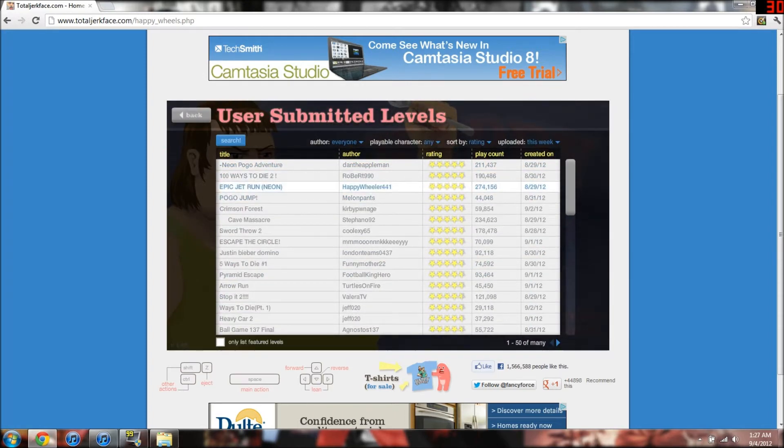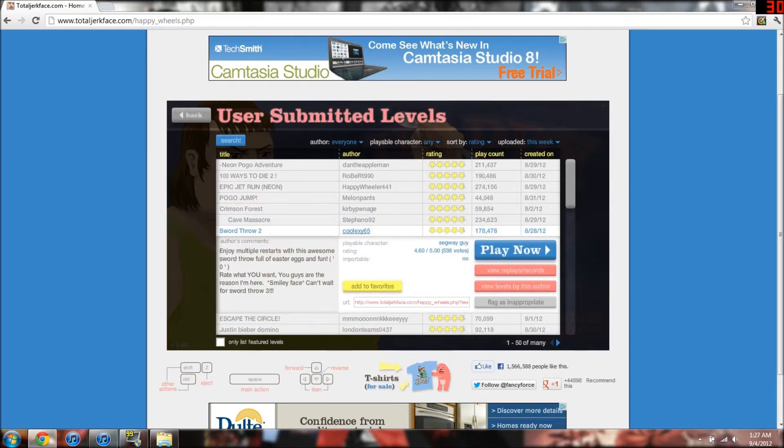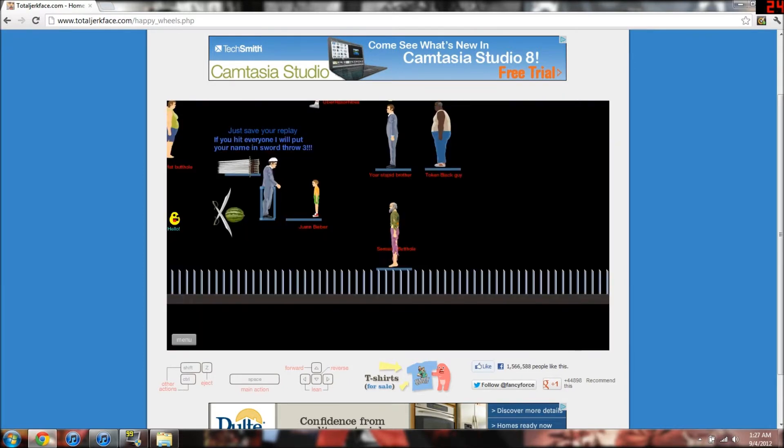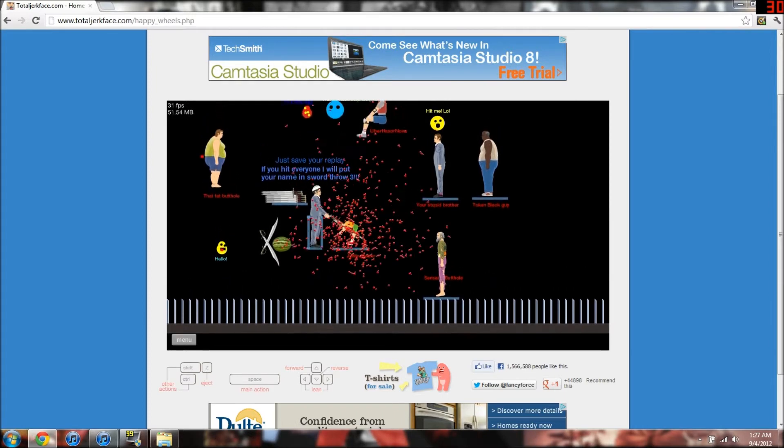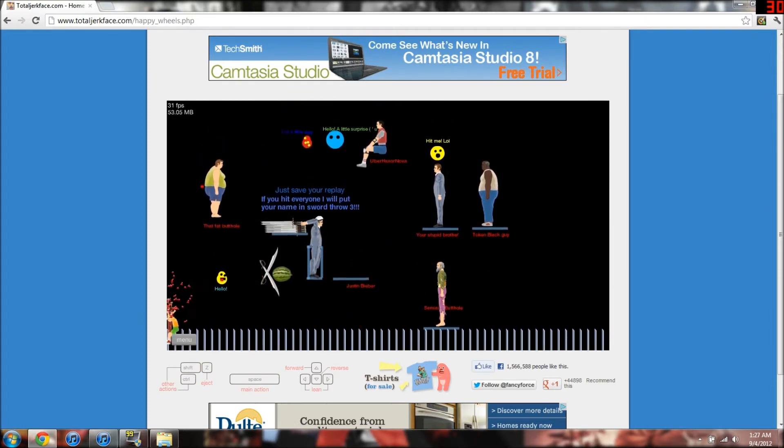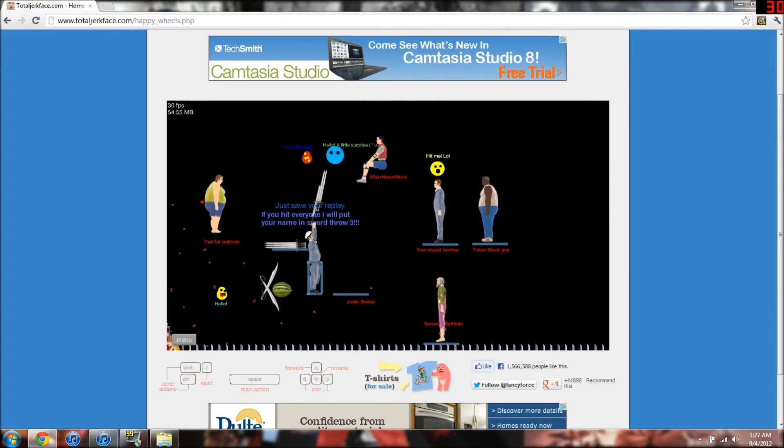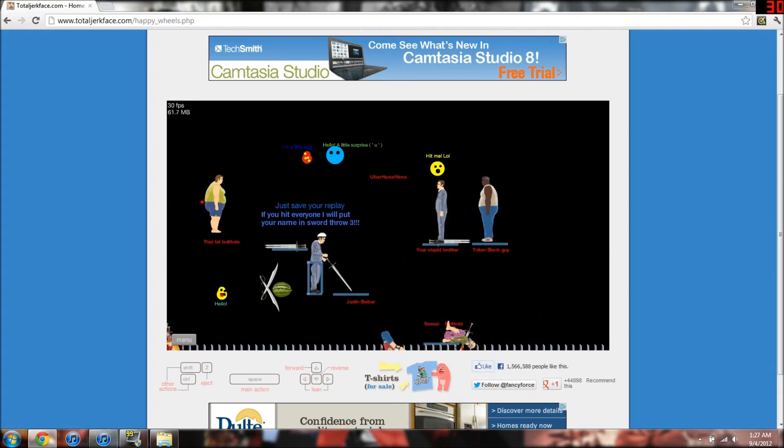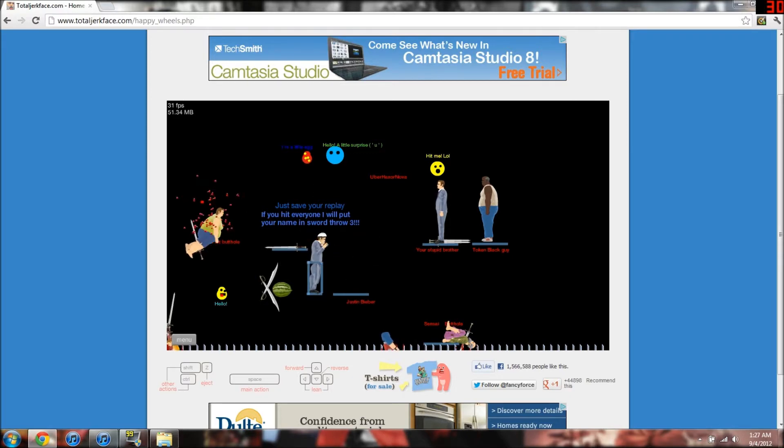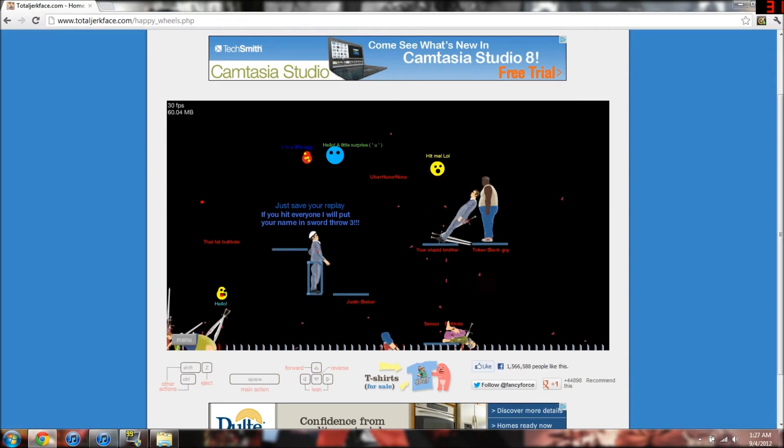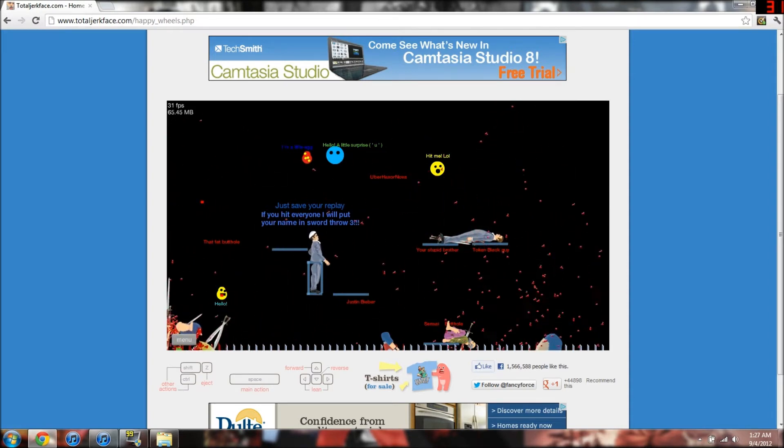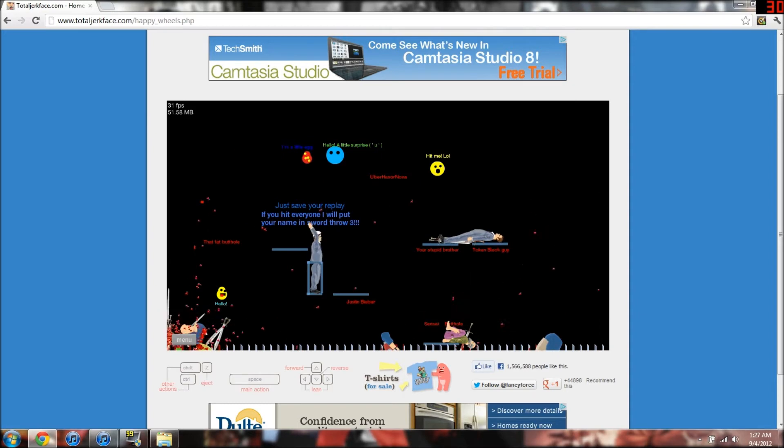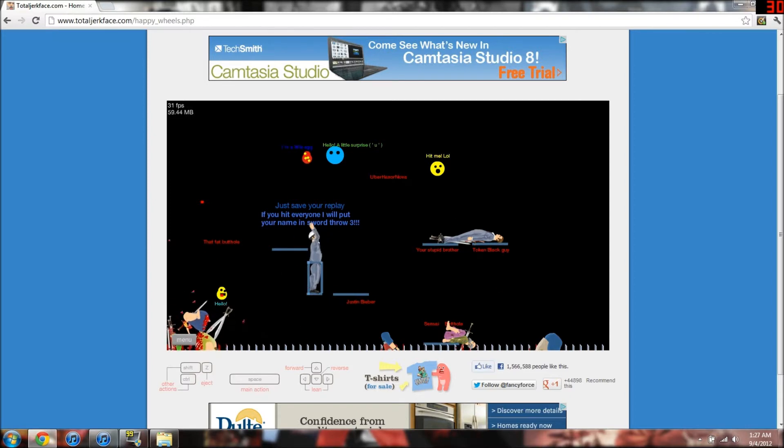The sword throw two. Oh, I love these. Alright. You ain't got nothing. Spin. Eat sword, fatty. Crap. Yes, I am a god. Everybody's dead. I got everybody. You all suck. Every single one of you suck.